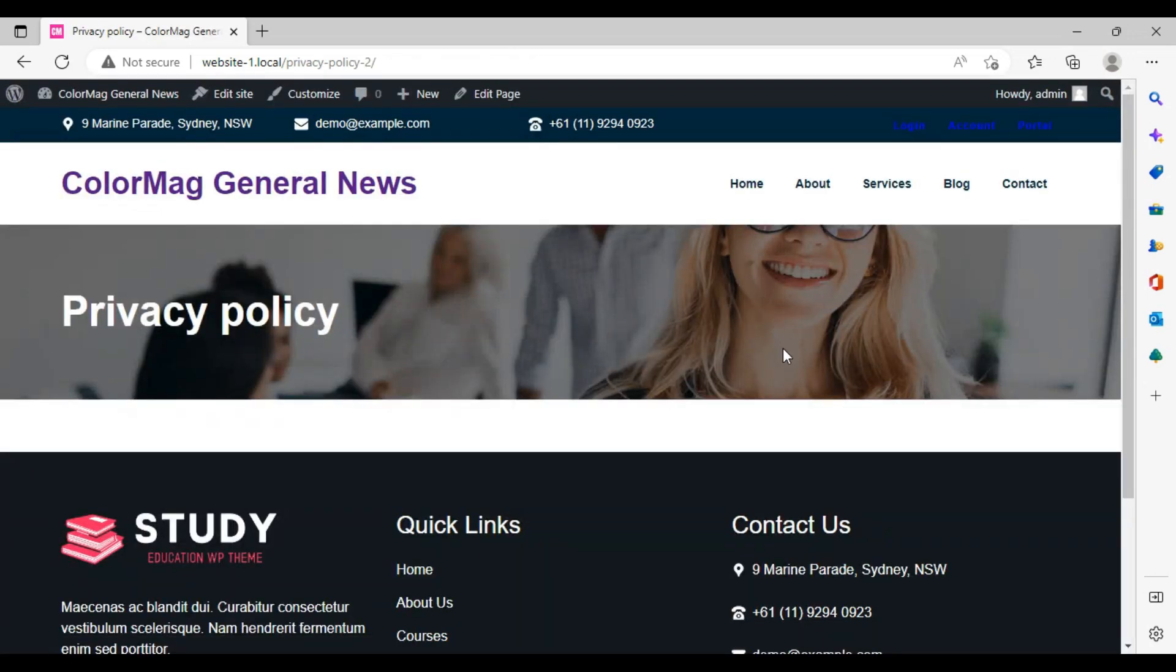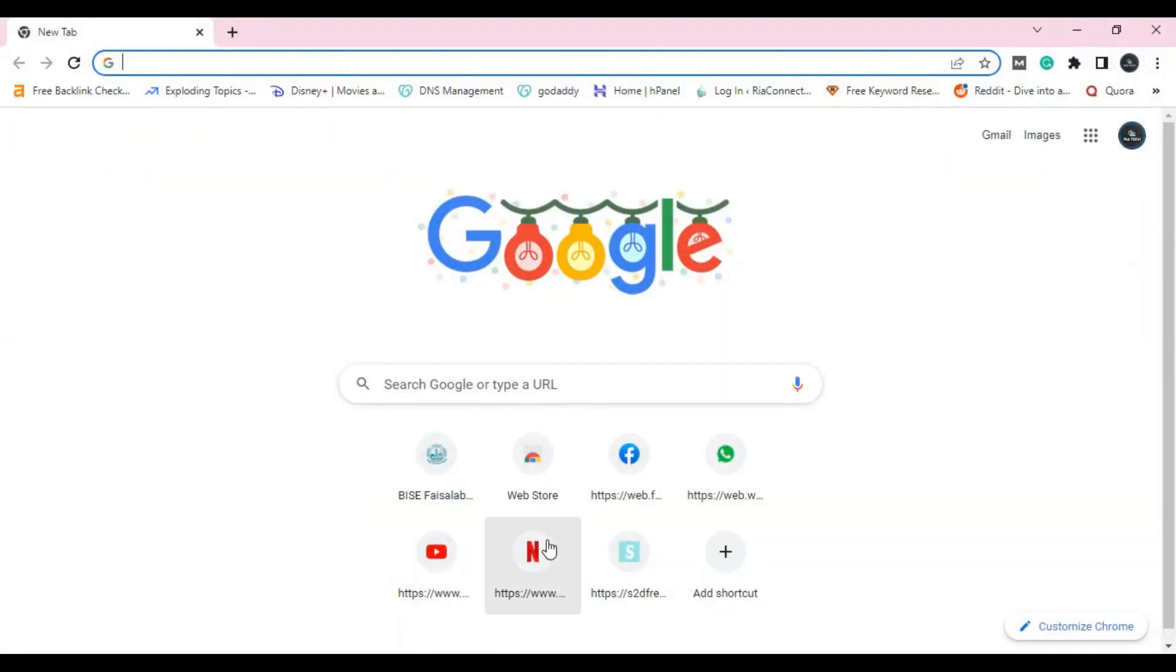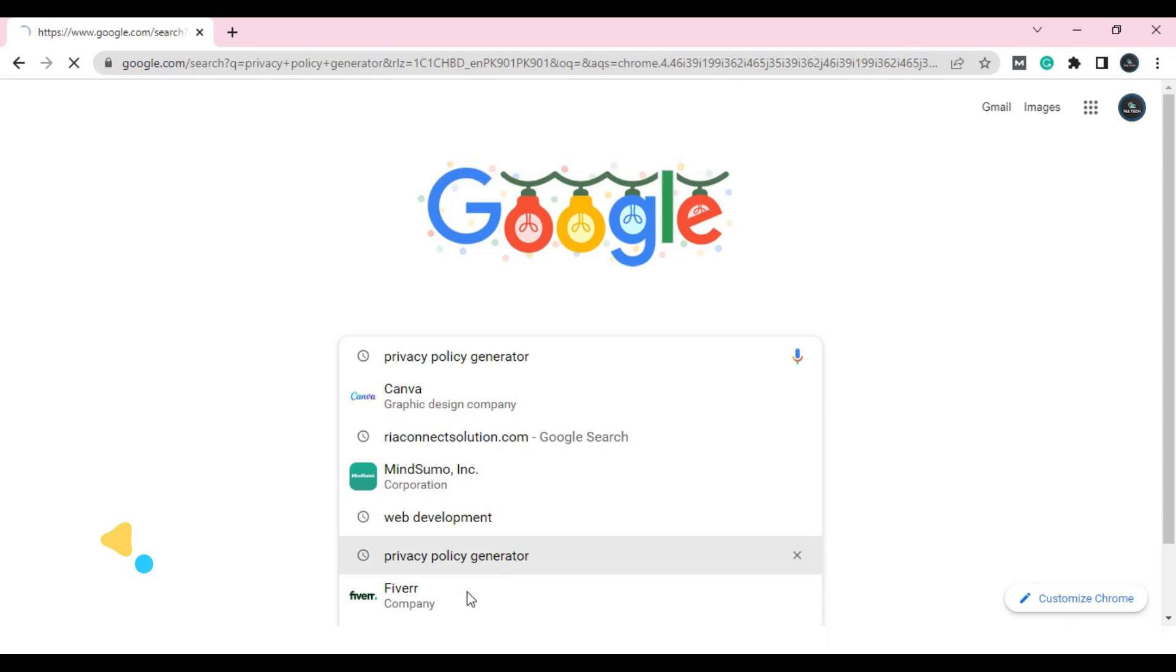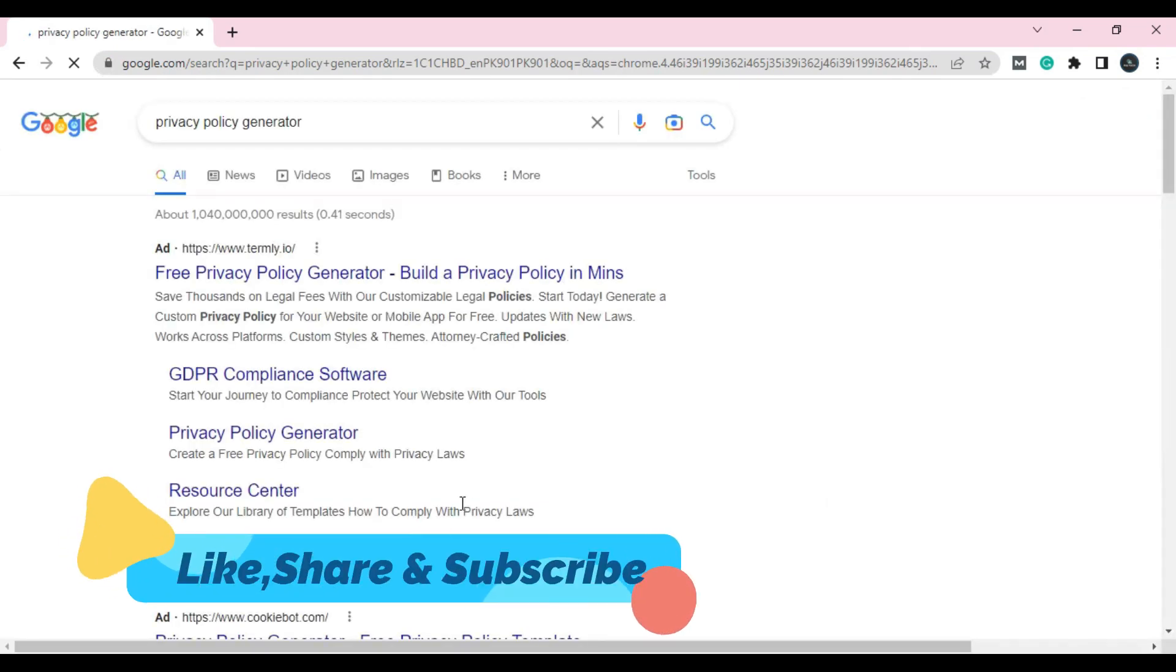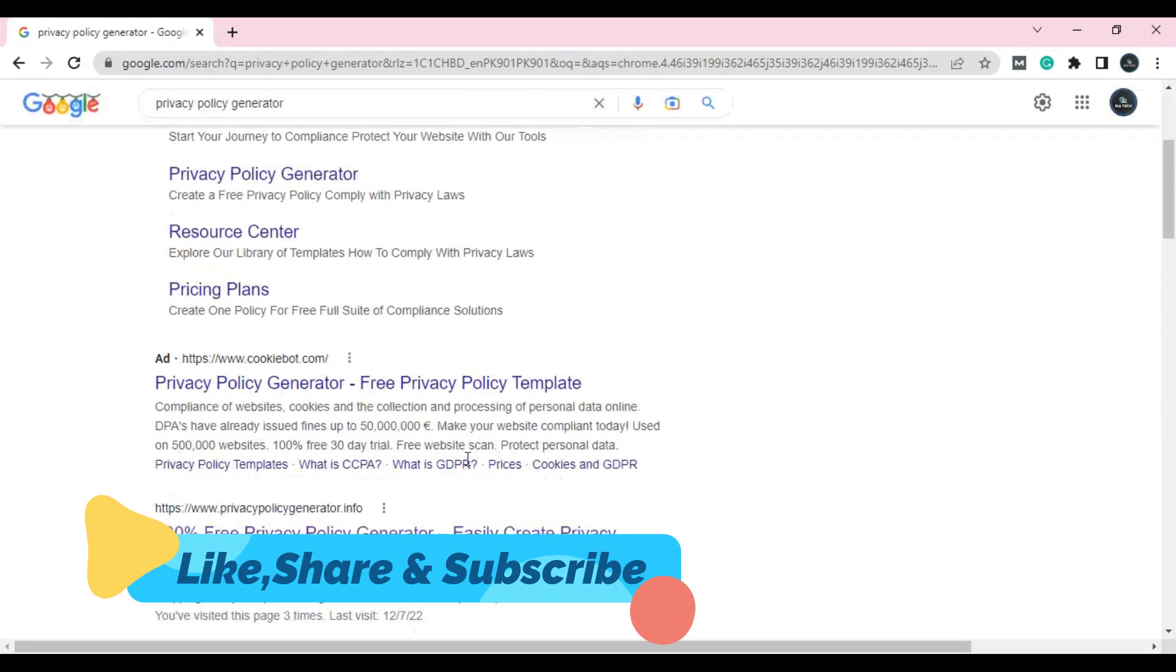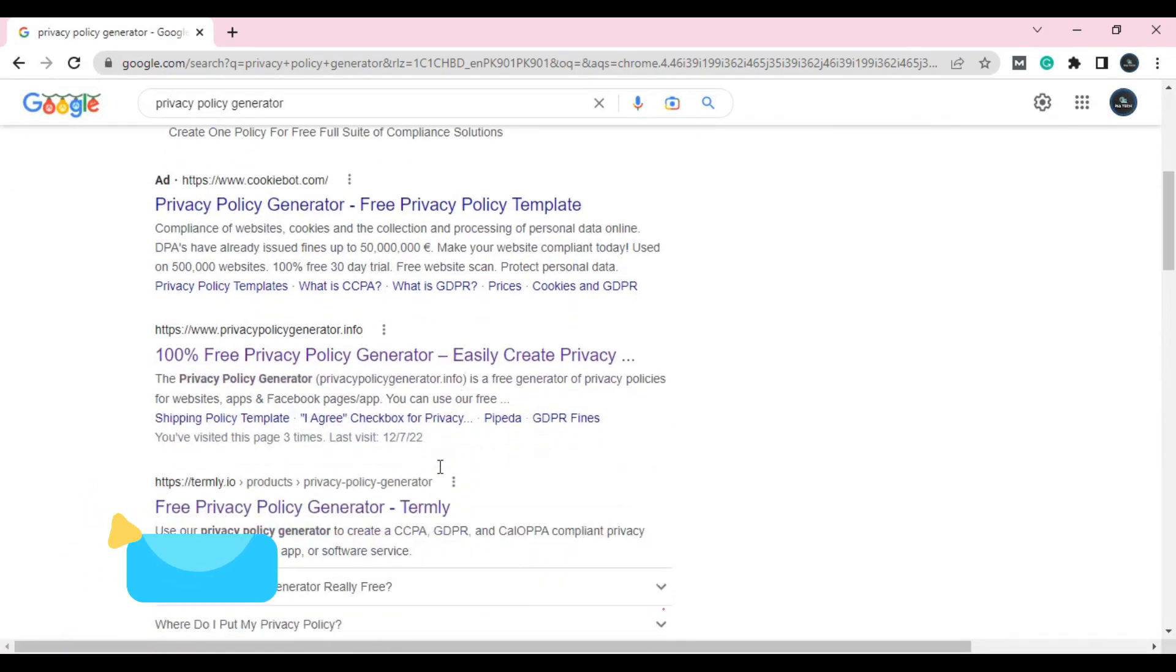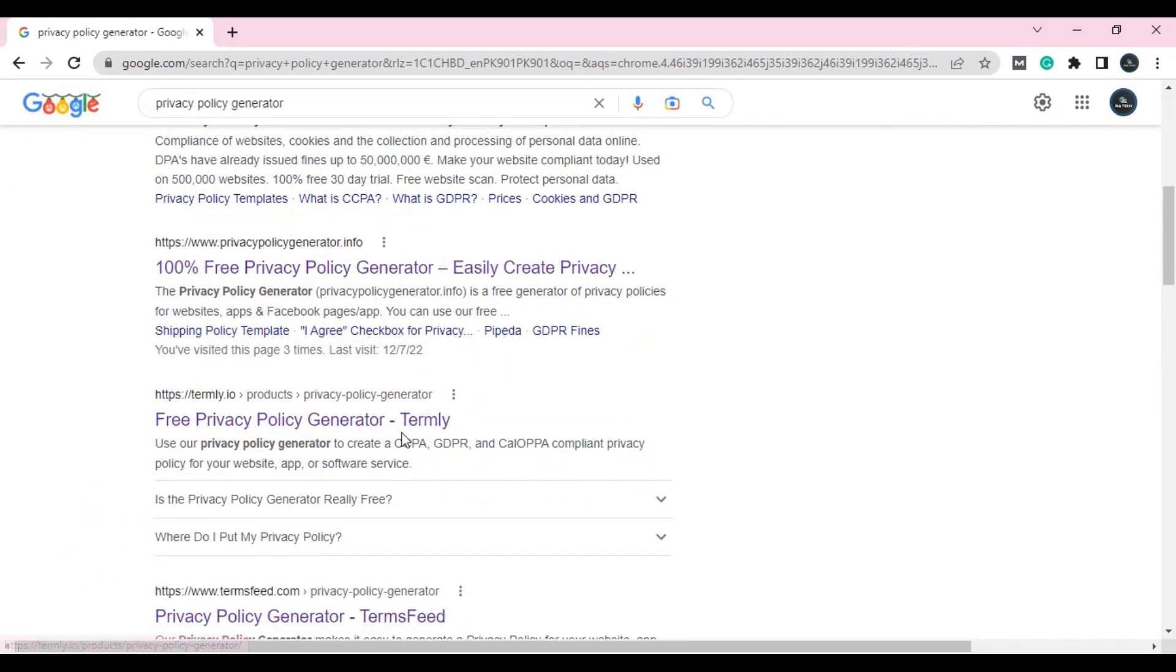Now, how we can add the data and create the content? Go to Google and search here for privacy policy generator. Simply, you have to search for privacy policy generator. Here you will find a lot of free privacy policy generators.